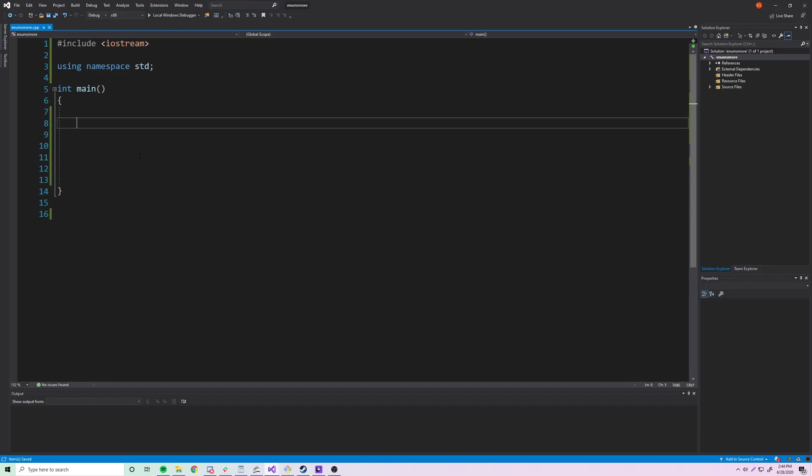Hey, what's up guys, back again with another video in the C++ series. This time I'm going to teach you more about enumerations. The first thing I want to show you is pretty basic — you can actually declare an enumeration and a variable using that enumeration all in one line.